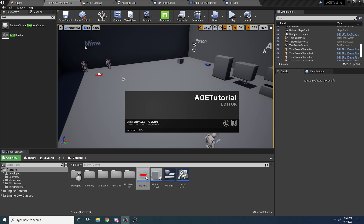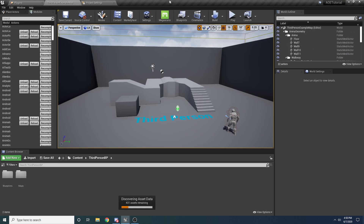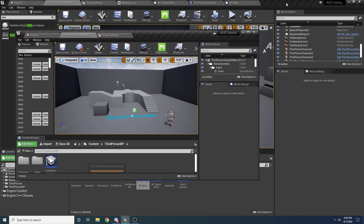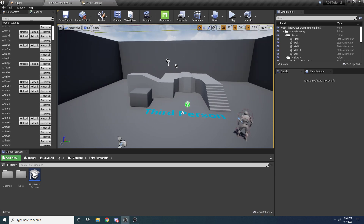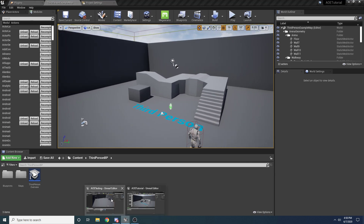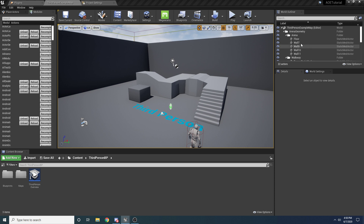I'll also be showing you how to set up a health bar system — it's a pretty simple health bar and damage system, but I kind of needed it to show the AOE stuff. We're actually going to do that first, because without the health bar you can't really tell what's going on. So first things first, let's go ahead and create our health interface, which is going to help us when it comes to applying damage and healing.